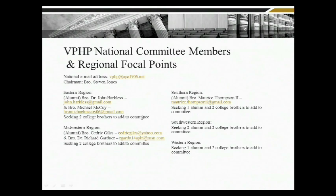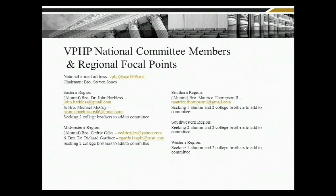In terms of the national committee, we're looking at two areas of engaging brothers. At the national committee level, we do have positions that are still available. If you're interested in a national committee position, please send a cover letter and a resume to Brother Jones at vphp@851906.net. I will forward your resume and application to the general president, who will make the decision, and I will get back to you to let you know if you're on the national committee.